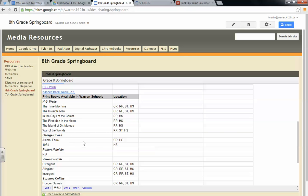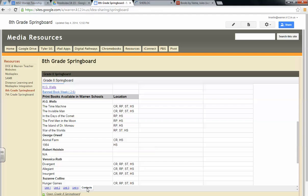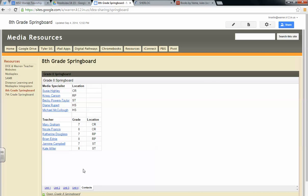And so if you have one, like let's say we have this one particular, 1984, located just at the high school. And let's say one of your students needed that. To gain access to that, that would be through our contacts. So you can go down through here, find out who is at the high school, and you can either email Diane Rupert or Michael McCullough at the high school, and let them know that you need that book, and they can send it over in the pony to you.